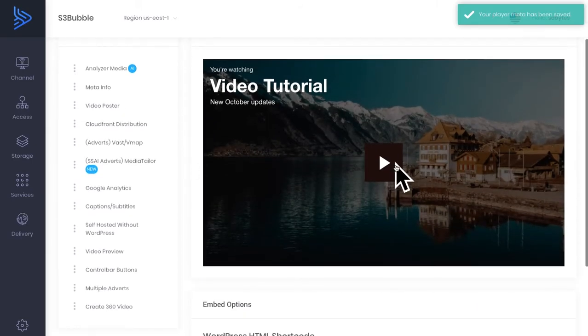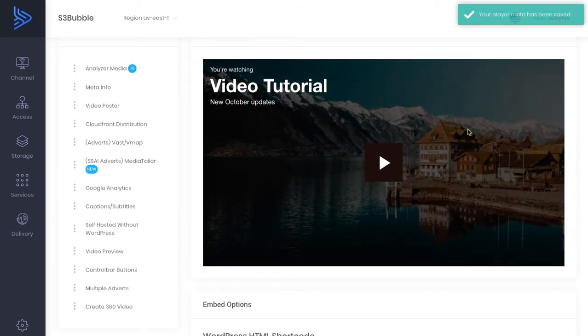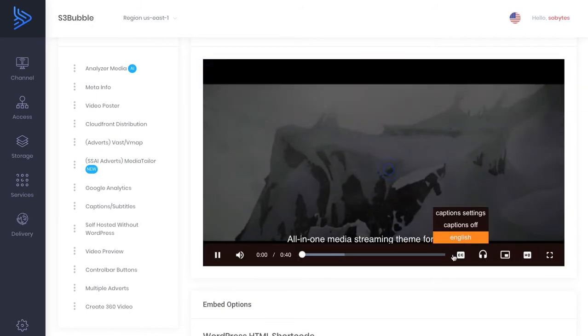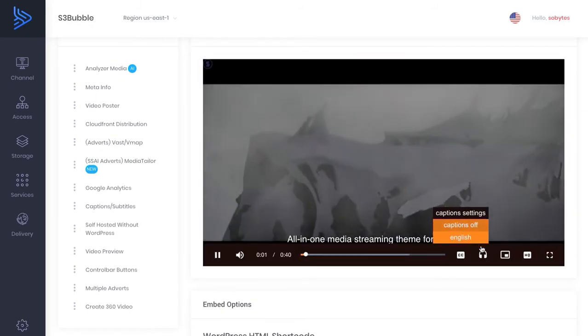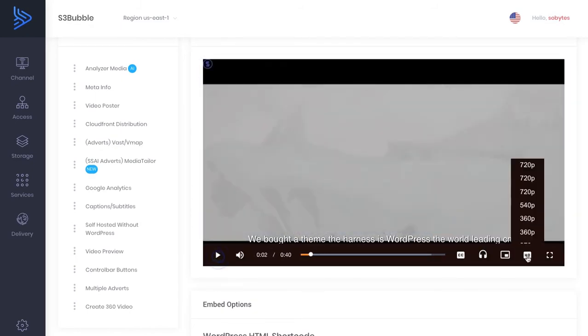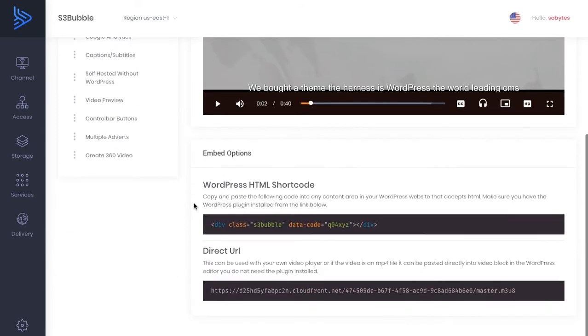So we've got our full video functionality here. It's playing. We've got our poster set, our meta description. We've also got our captions, our audio descriptions, our adaptive bit rates. And that's all done.